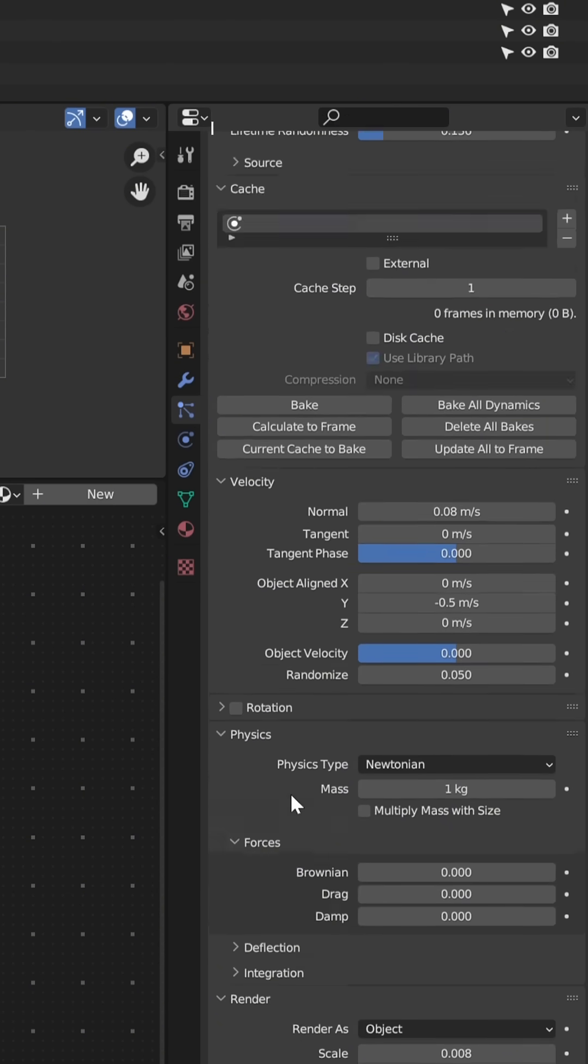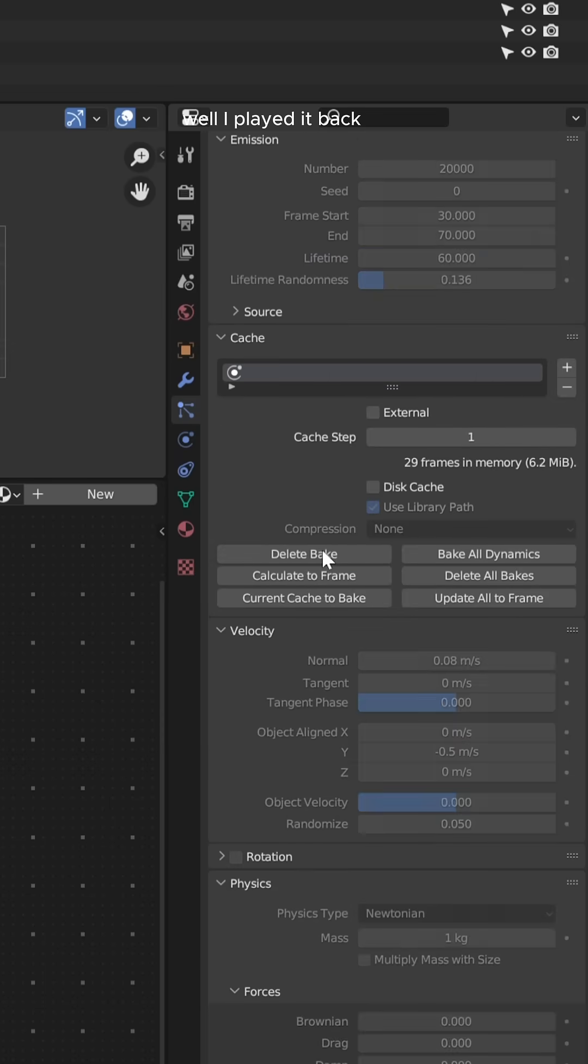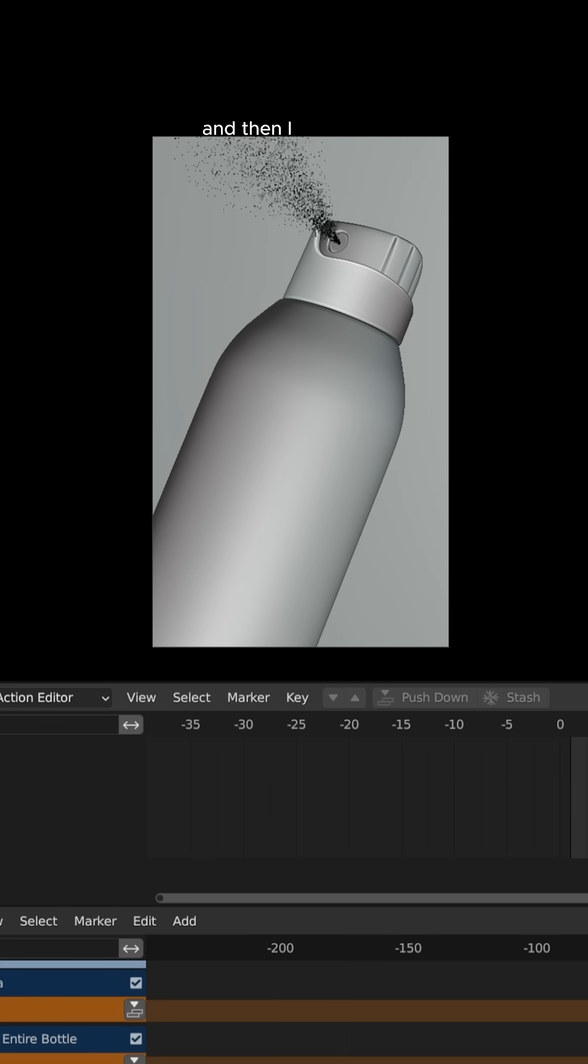Once I was happy with the settings, I hit bake, then played it back and see how it looked, and then I hit render.